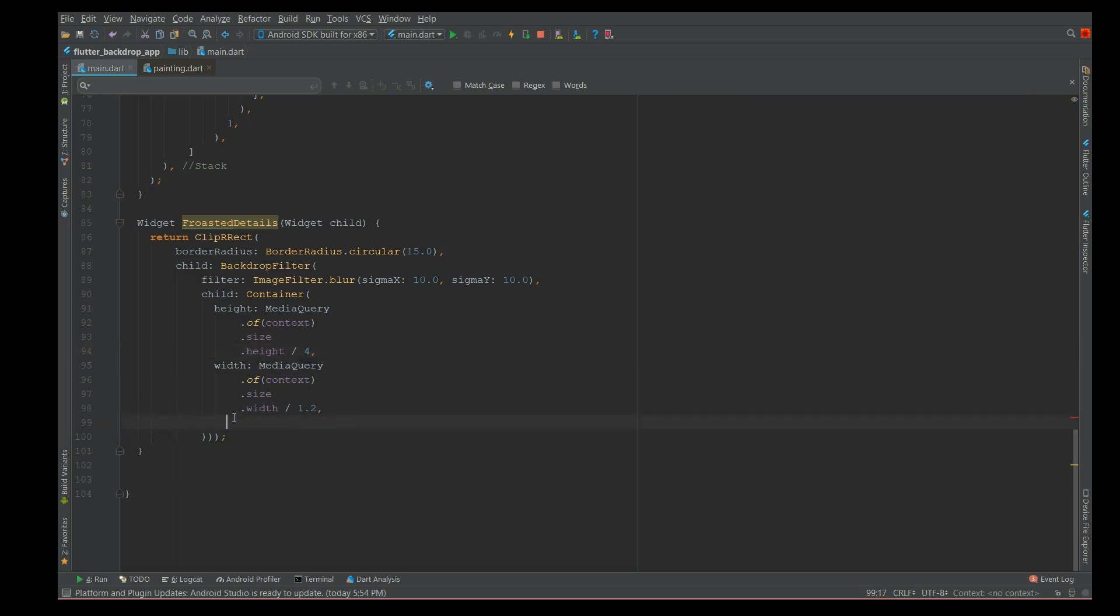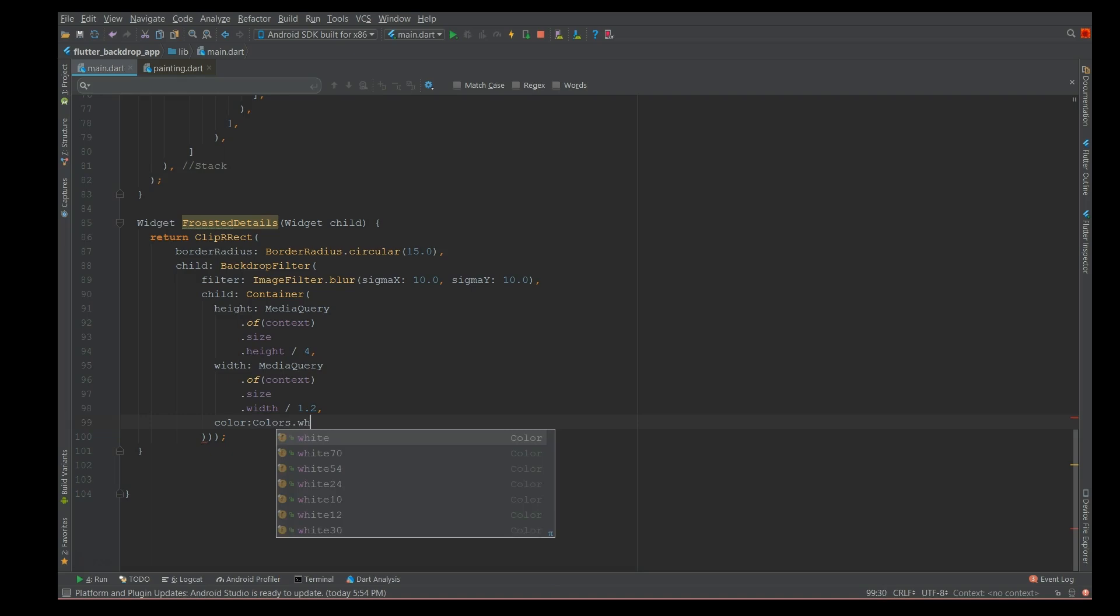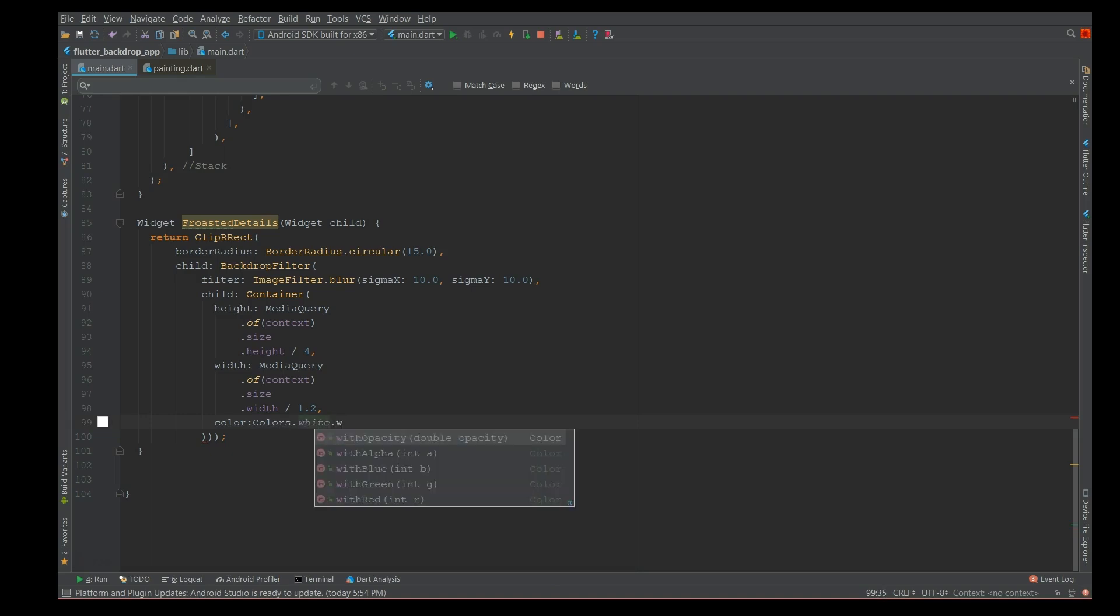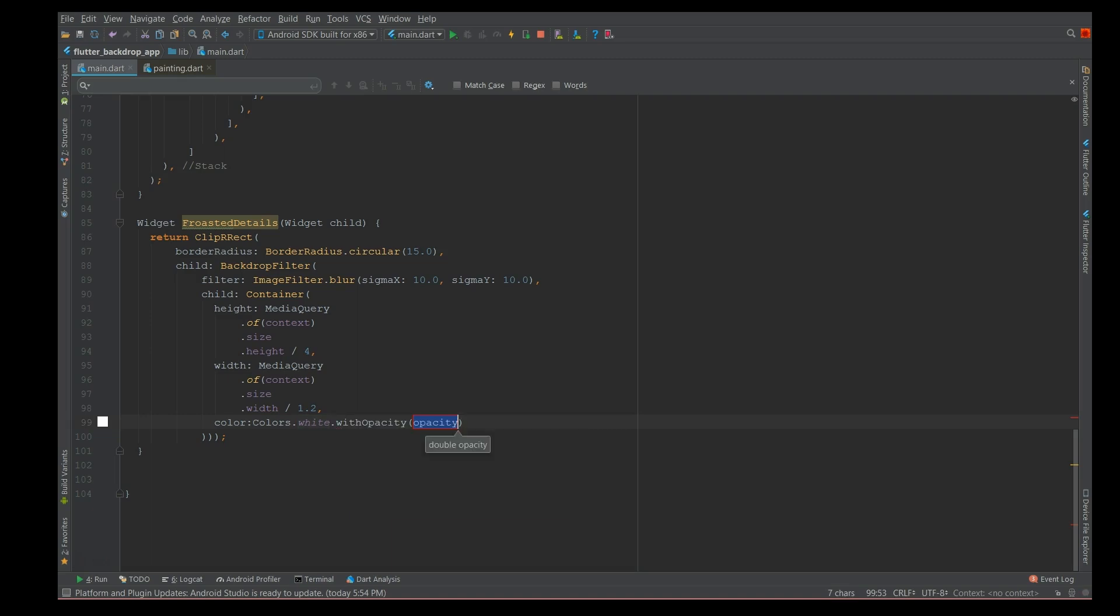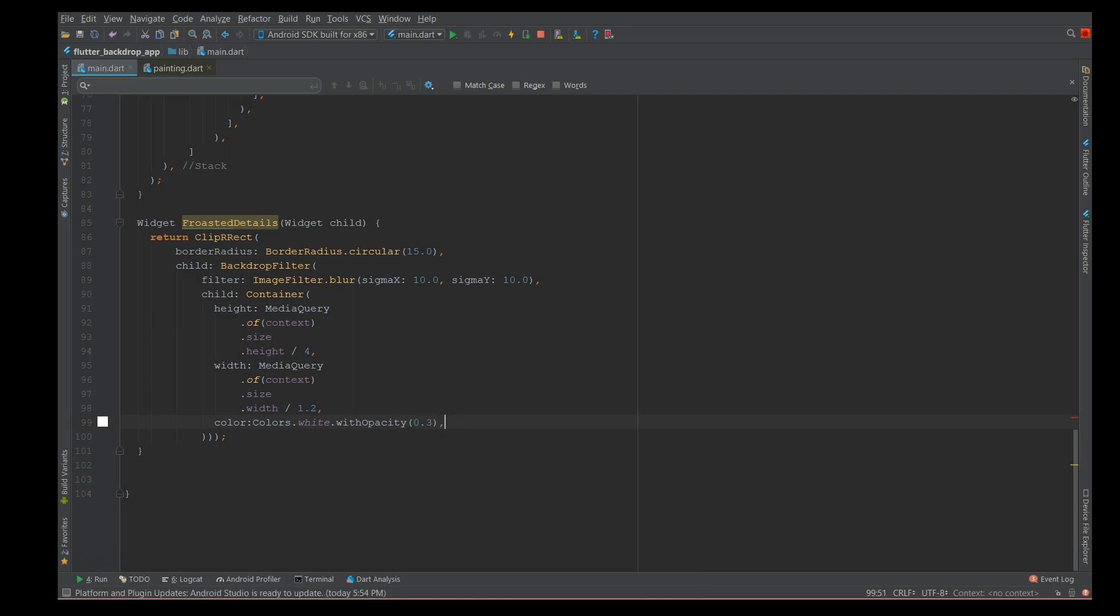Here comes the color of your frost or the blur effect - the blurring part. I'm gonna give a color and I'm gonna keep it plain white because my background is something which requires a white color, with an opacity of 0.3. This is also another parameter that you could play with and see how you want your blurring effect to be.